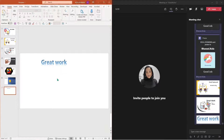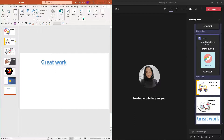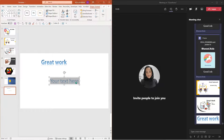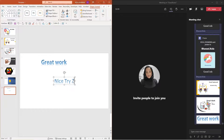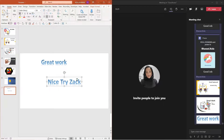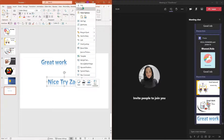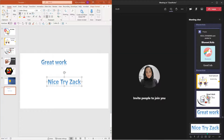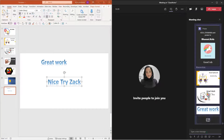Now let's go ahead and create a word art. All I have to do is insert word art. And I'm going to say nice try Zach. Go ahead and increase the font if you have to, make it bold, and change the background. Do whatever you want. Copy it, go back here, and paste it. And there you have it.